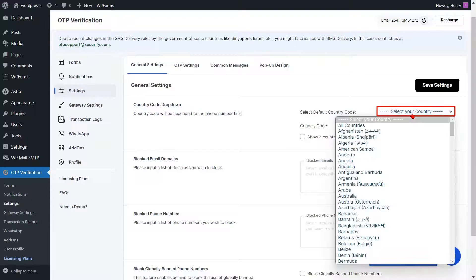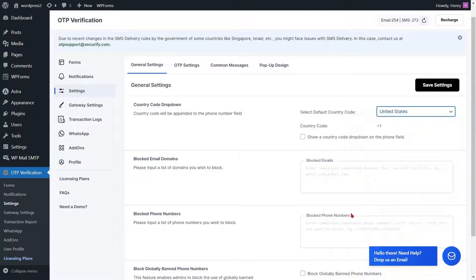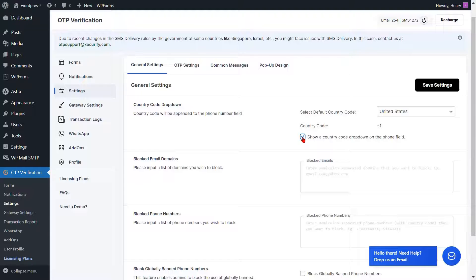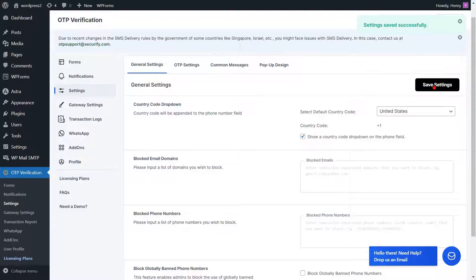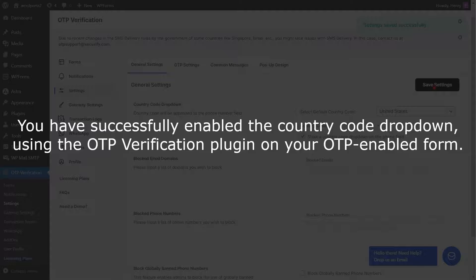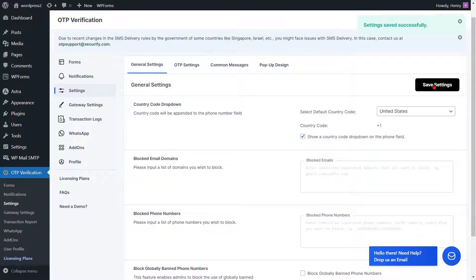Select the default country from the drop-down. Please select the checkbox to display the Country Code drop-down on the phone field. After that, click on the Save Settings button. You have successfully enabled the Country Code drop-down using the OTP Verification Plugin on your OTP-enabled form.